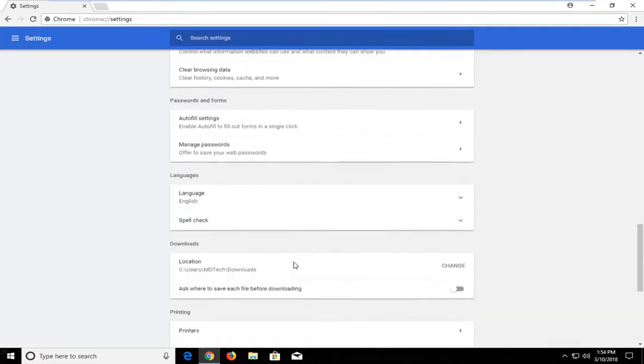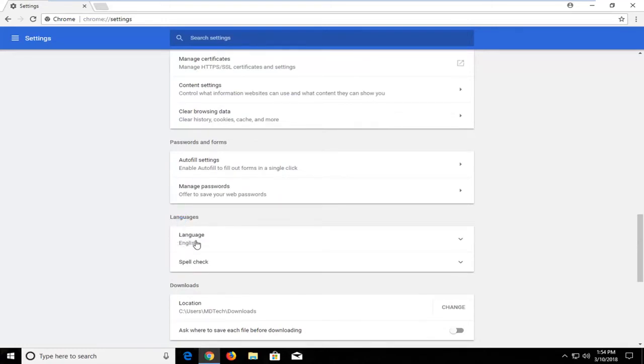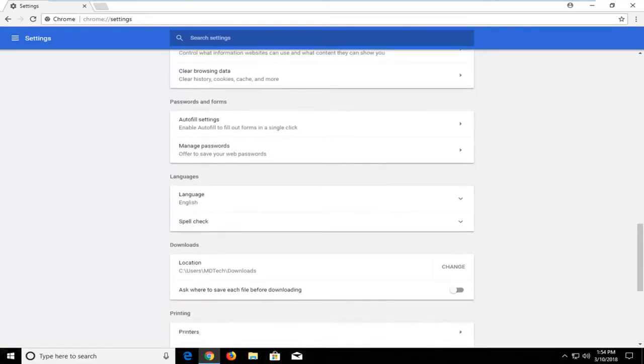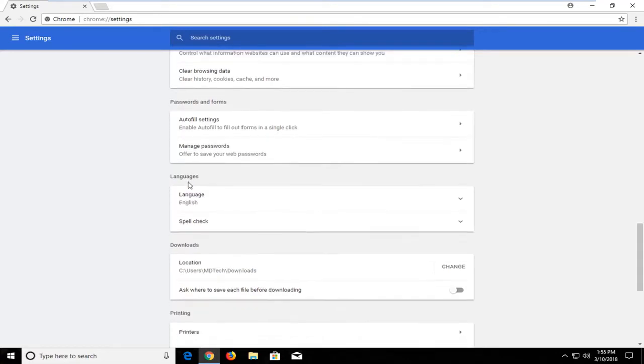Scroll down again until you get to an area that should say languages. Again you might not be able to read it but there should be a language listed right underneath. So hopefully you'll be able to at least identify that. It's right above the downloads location where it shows your downloads folder on your computer and you should be able to read that. So again it's a section right above that.